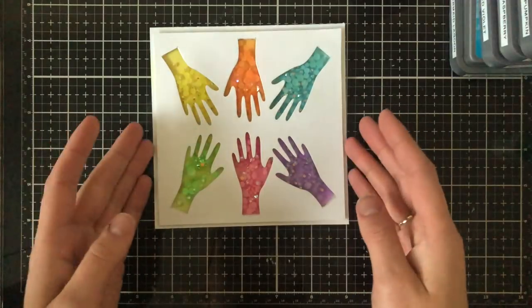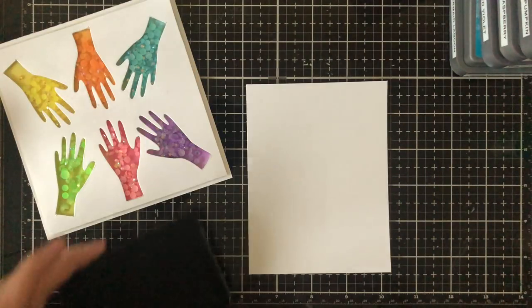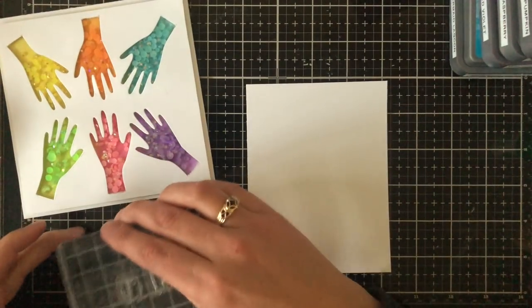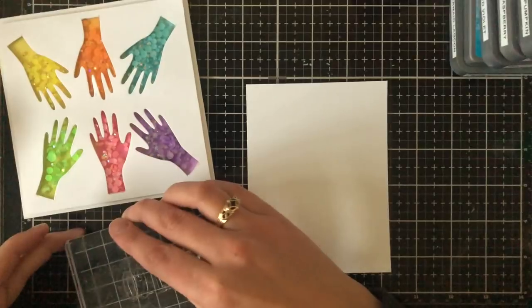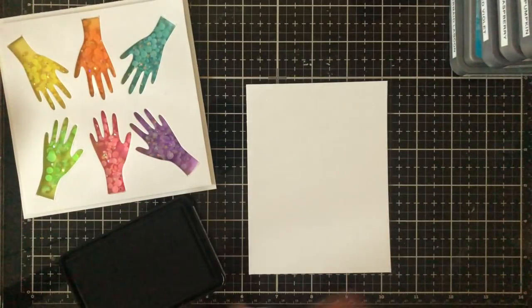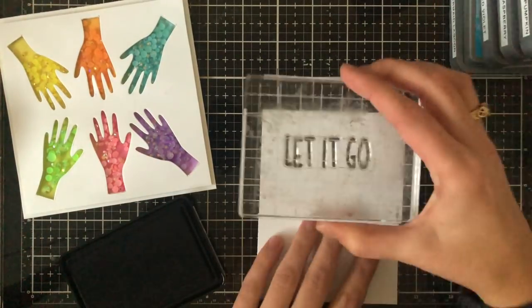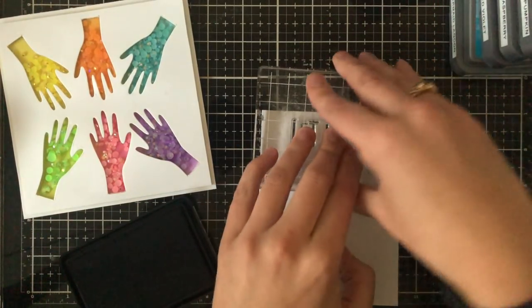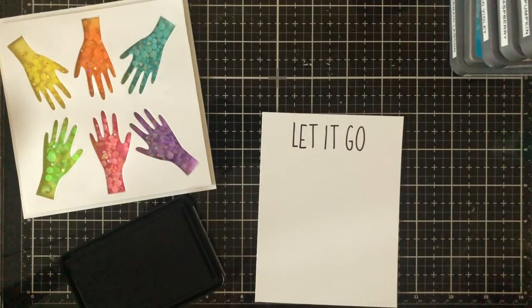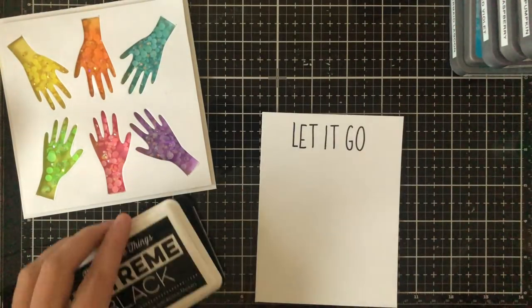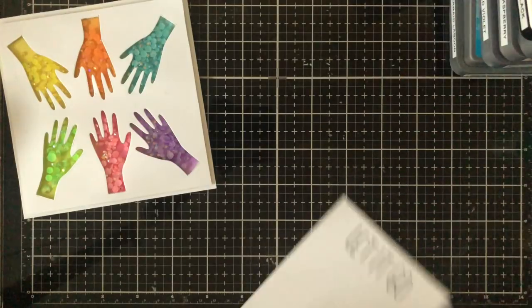So I went ahead now and I added my hands over top but I did forget to put in the video that I added a piece of acetate obviously to the back of those hands. I added one large piece of five and a quarter by five and a quarter piece of acetate in order to make sure that the shaker bits don't fall out.